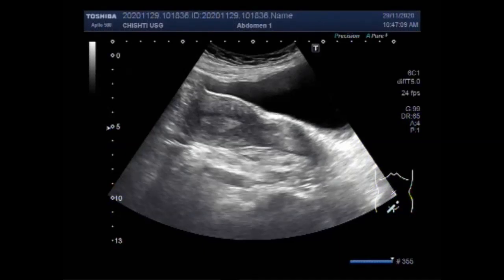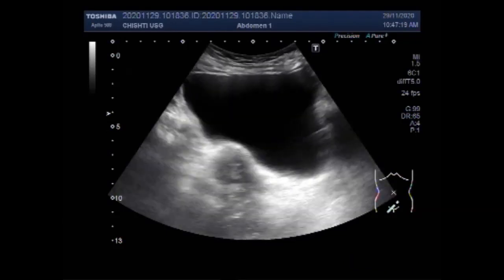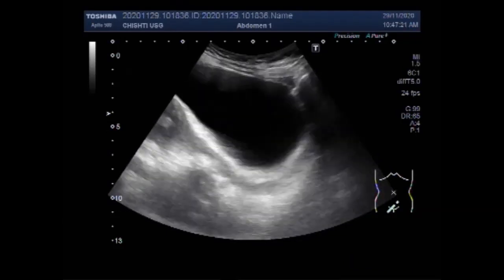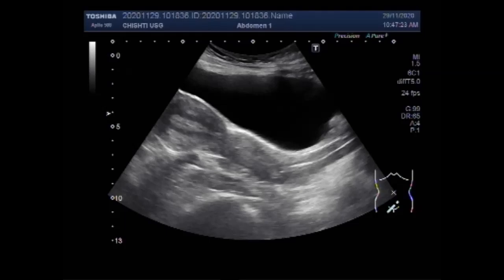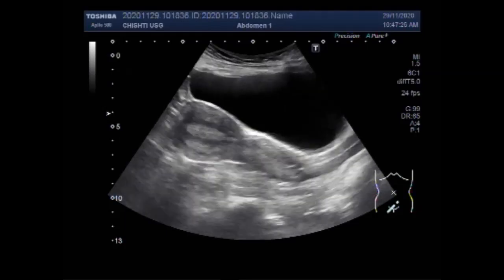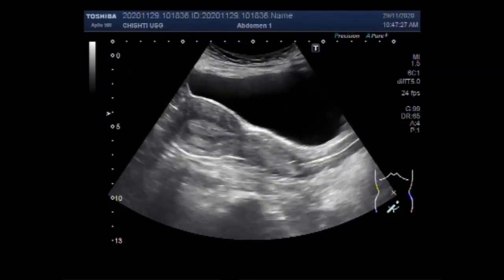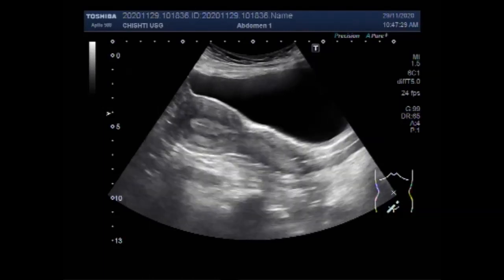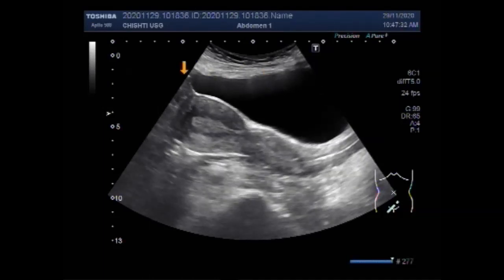Dear viewers, I hope you are all fine. This ultrasound video shows a case of uterine polyp with hemangioma in the ovary — a rare case. You can see the urinary bladder, uterus, and a small polyp seen in the distal portion of the uterine cavity. This is the urinary bladder.